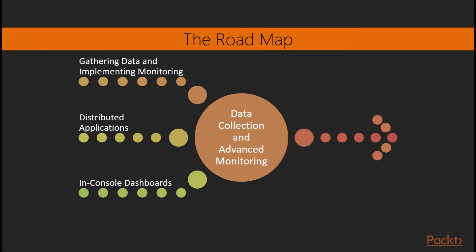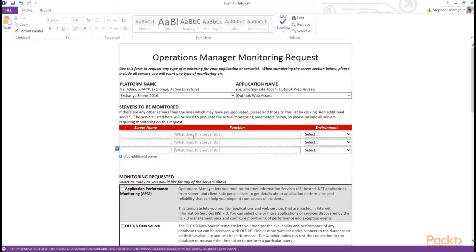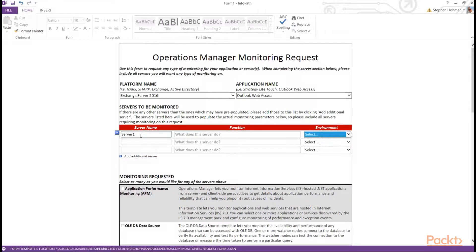Then we move into data collection and advanced monitoring. Section four is all about gathering data from your end users and implementing monitoring with that data. Your end users — whether application owners or application admins — have an idea of what they need monitored. They know when they want to be notified and when they don't. So how do we gather that information and turn it into real monitors? That's section four.